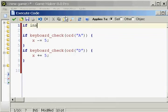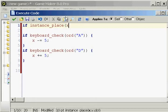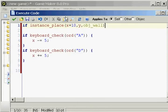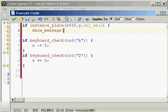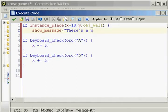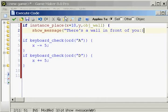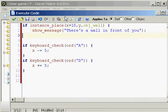If instance_place x plus 10 y obj_wall, then show_message: there's a wall in front of you.